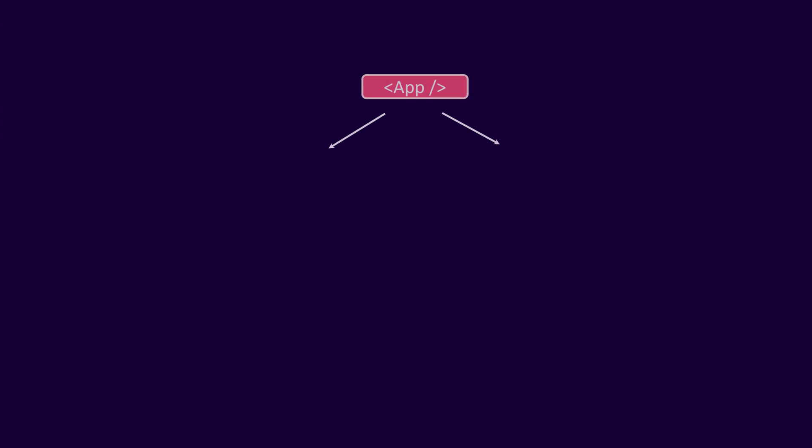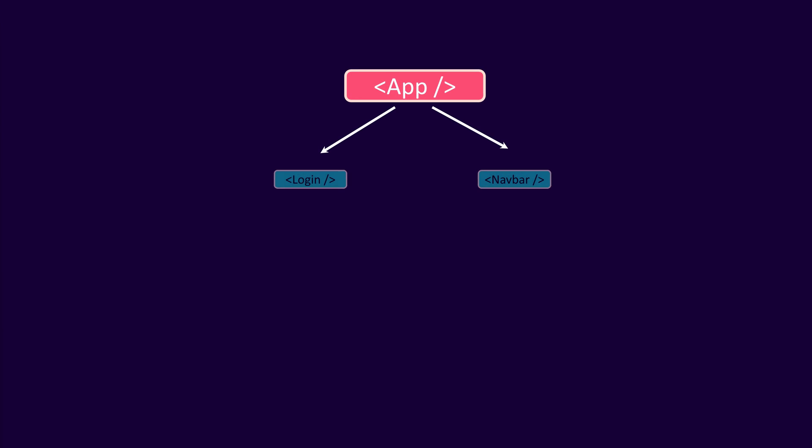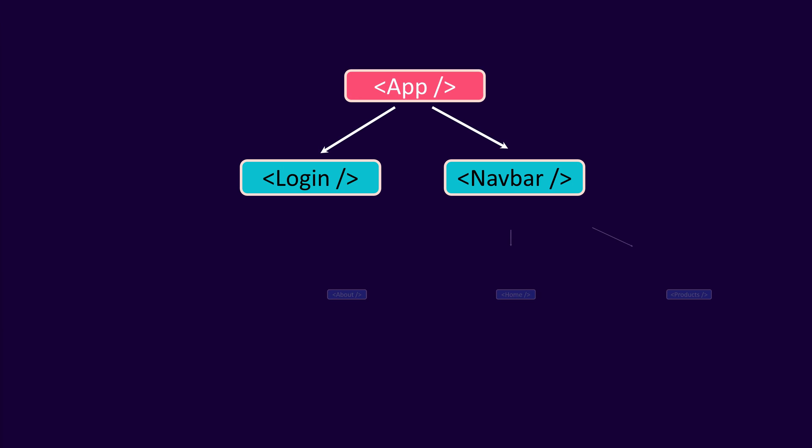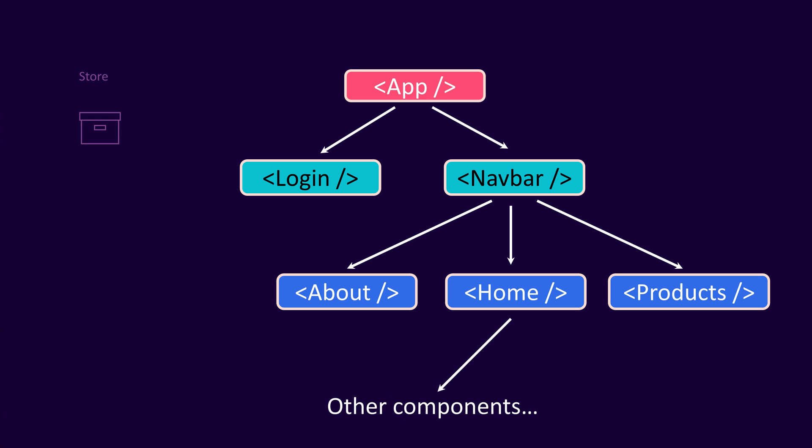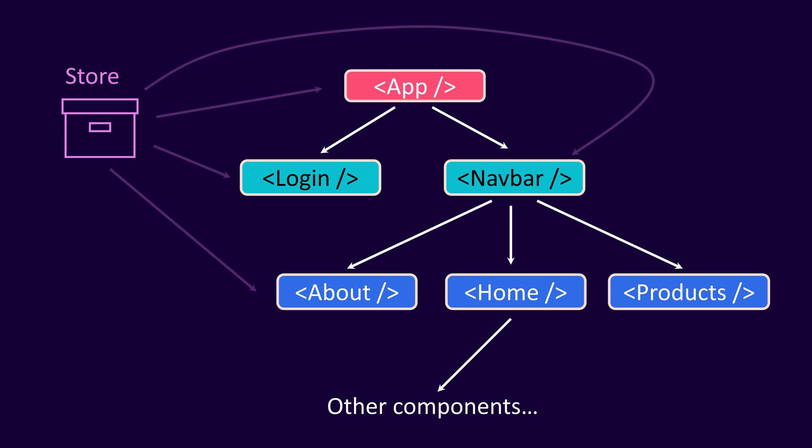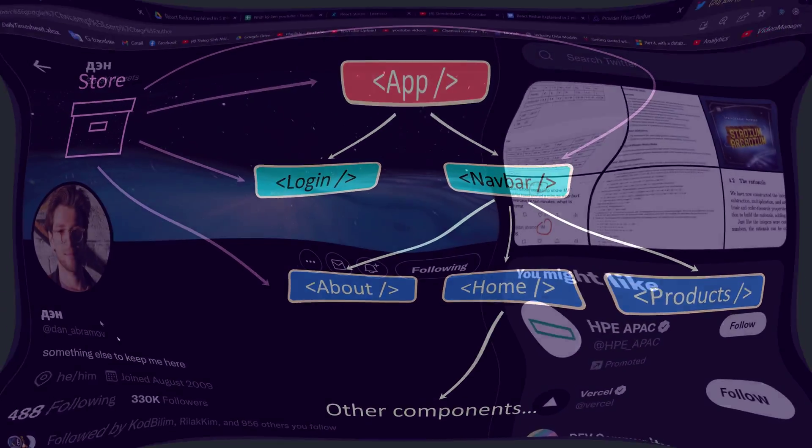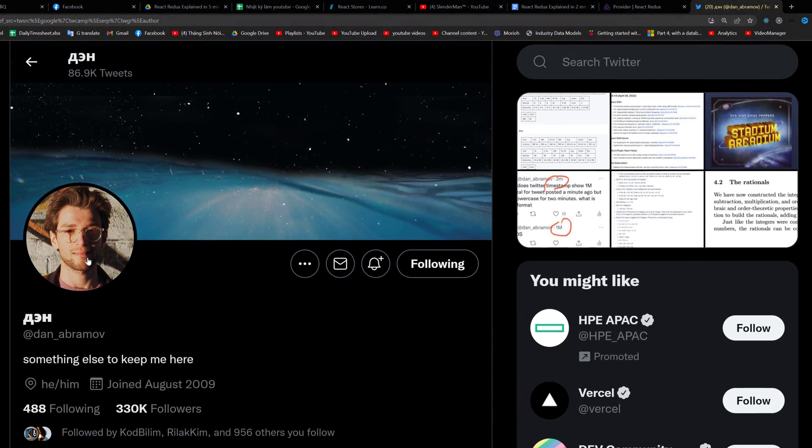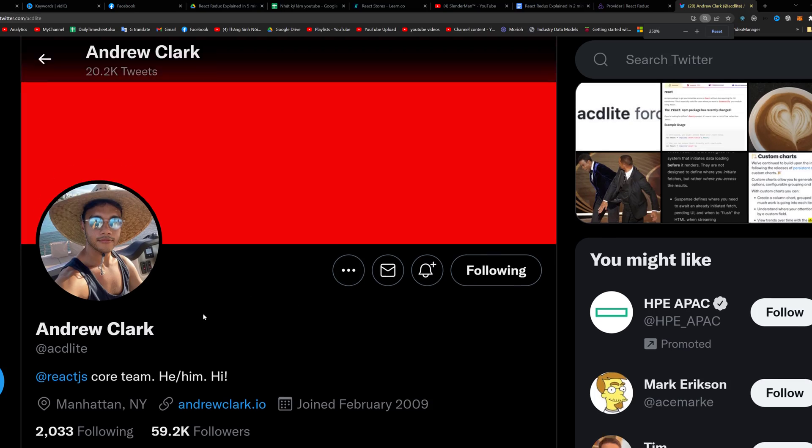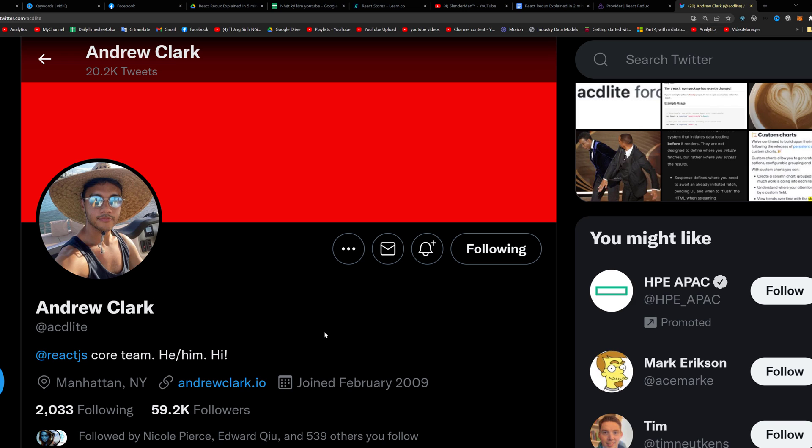Modern web applications are composed of multiple components that constantly produce and share data called states. States are decentralized, so they can be difficult to manage. React Redux was created by Dan Abramov and Andrew Clark.